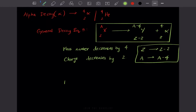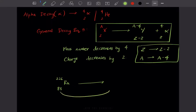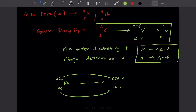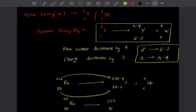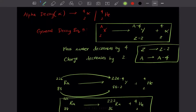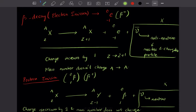For an alpha decay example, consider radium-88-226. Alpha decay reduces charge by 2 and mass number by 4, so: Ra(226,88) → Y(222,86) + He(4,2). Since element 86 is radon (Rn), the final equation is Ra-226 → Rn-222 + He-4.